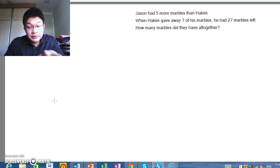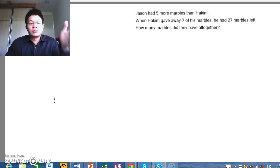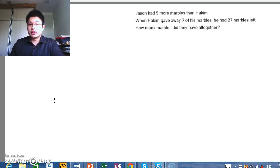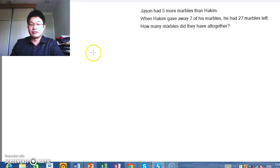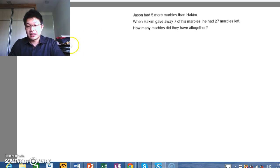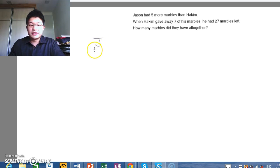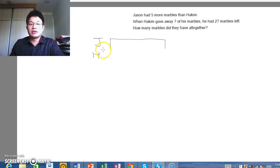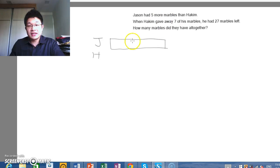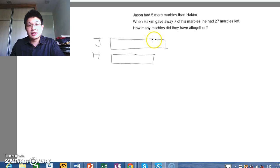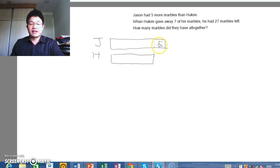When we look at the first line, we can draw a comparison model between Jason and Hakeem. So we draw Jason, Hakeem. Jason, we will draw a larger model because they say that he has got five more. So this extra portion here will be five.